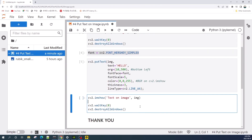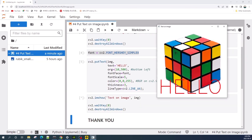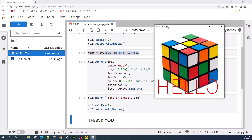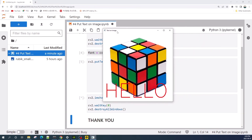Here is the text added to the input image. That's all about adding text on an image using OpenCV. Thank you for watching — I hope you found this video useful, and see you in the next video.